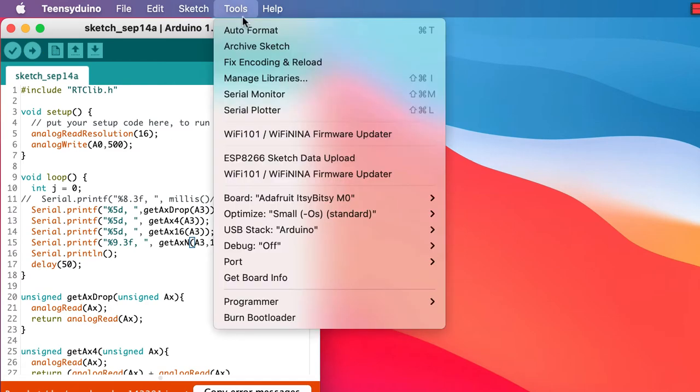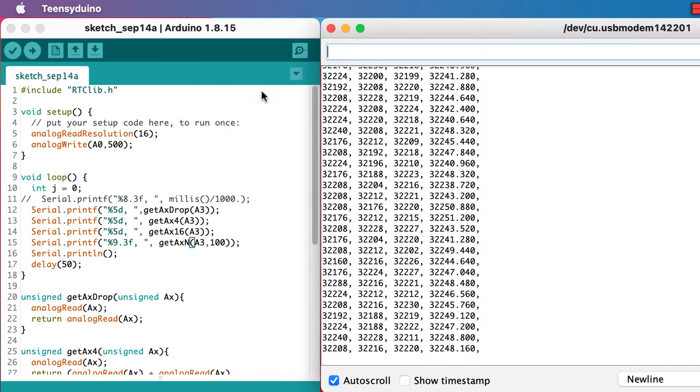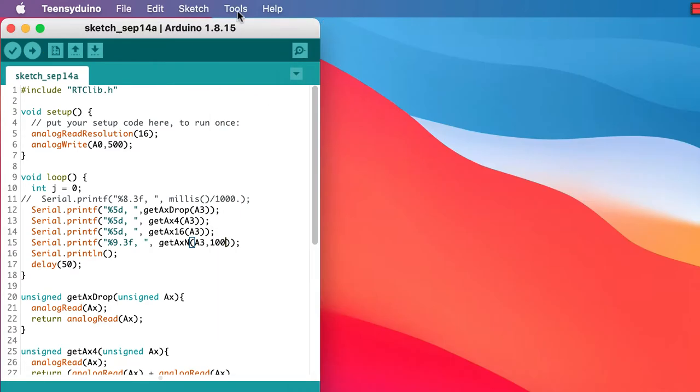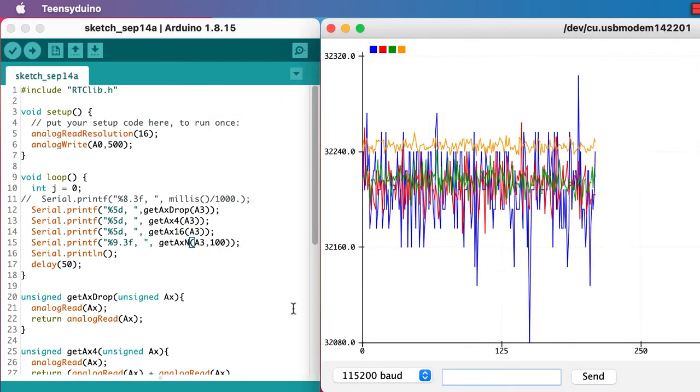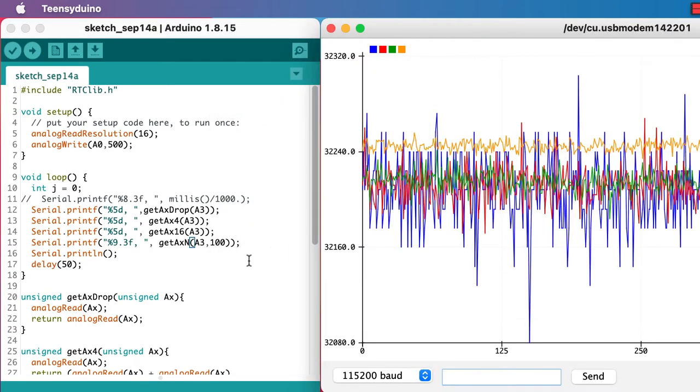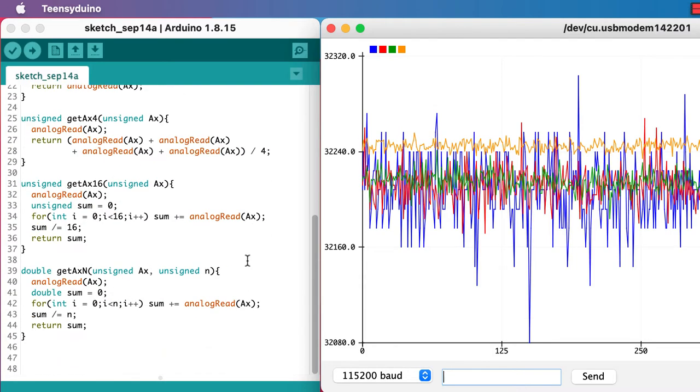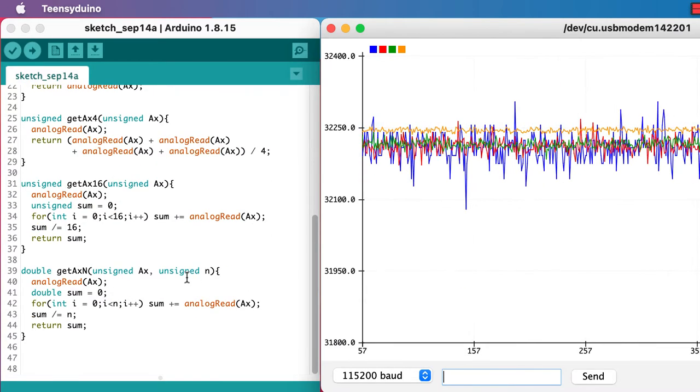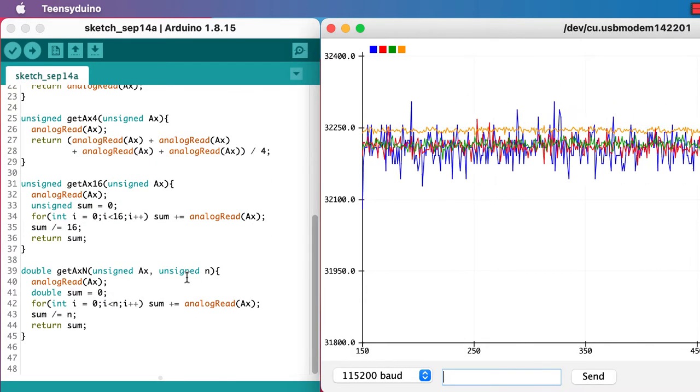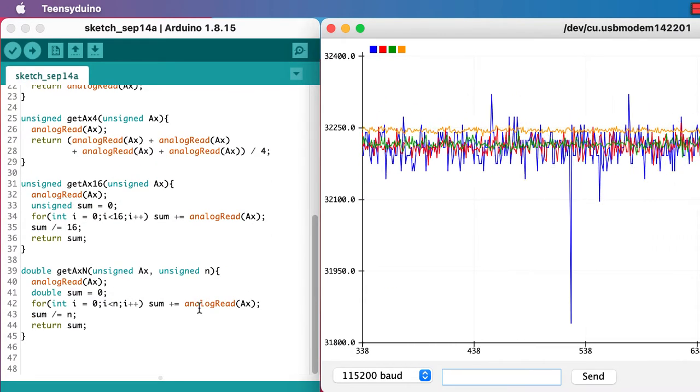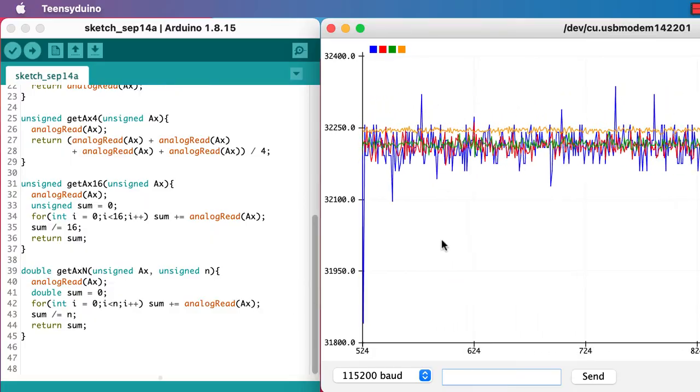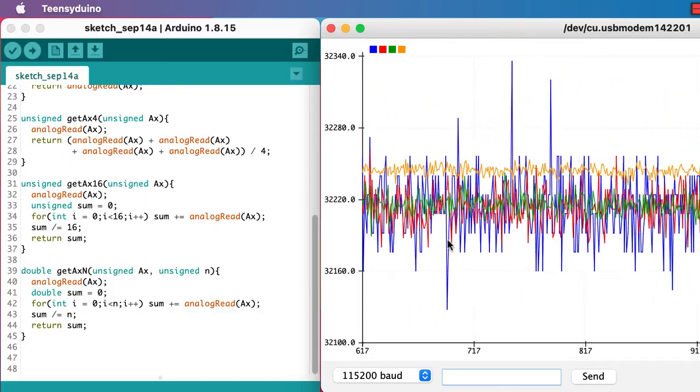The yellow trace is a little higher because we're not getting the analog read values as quickly as we were without doing the floating point arithmetic. But we can see that the noise is lower, but maybe not all that much lower.